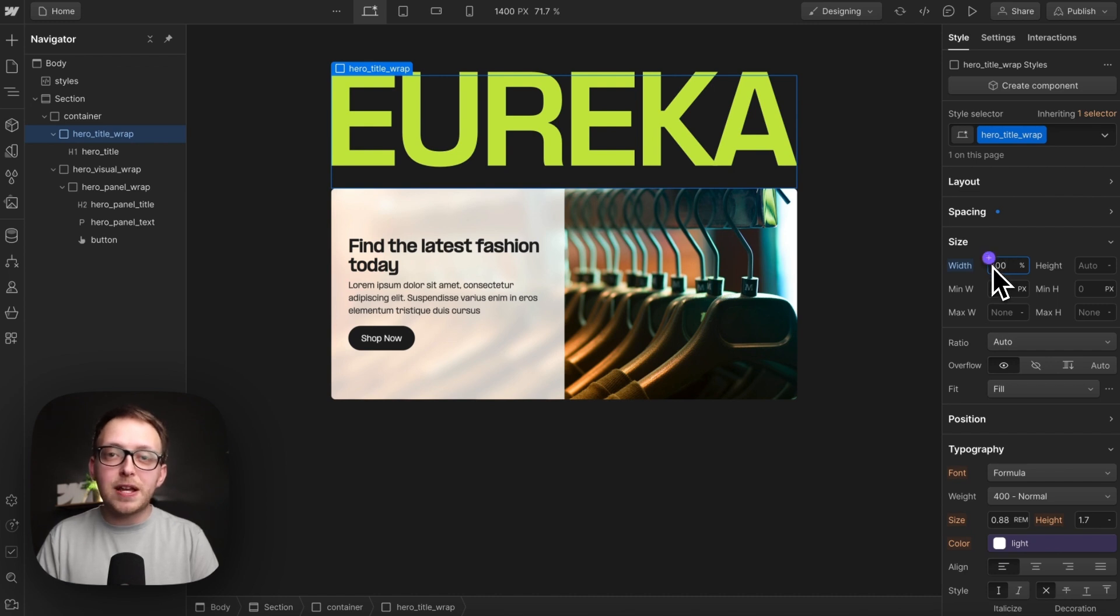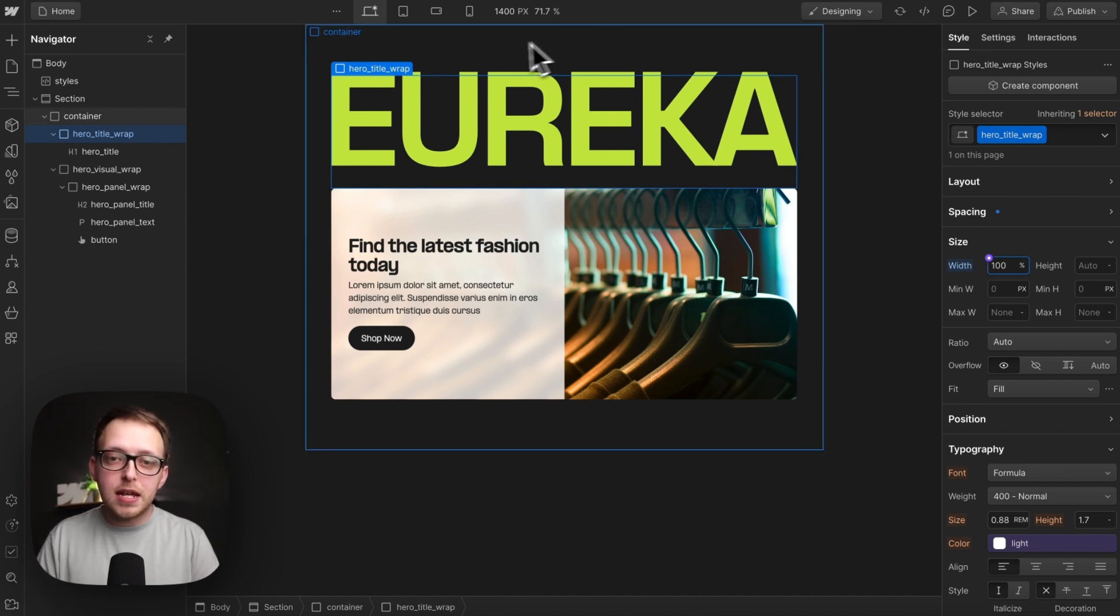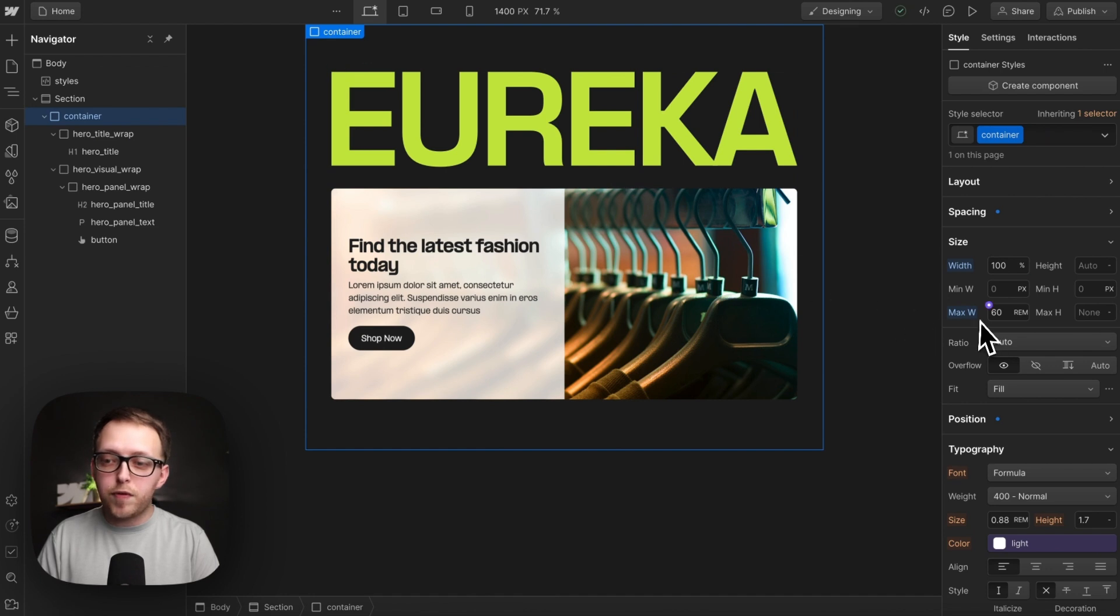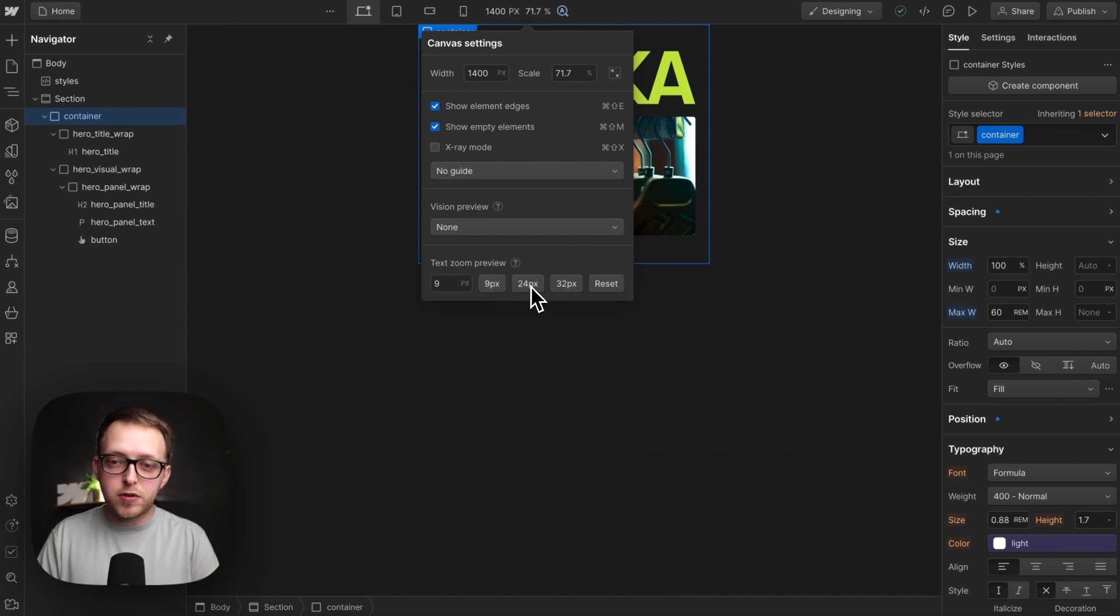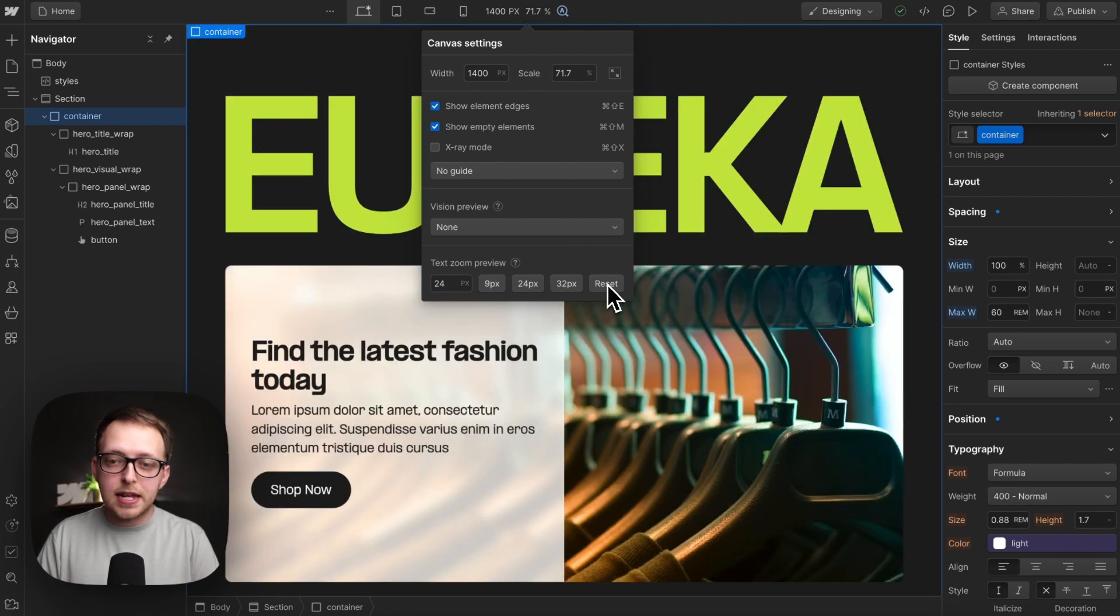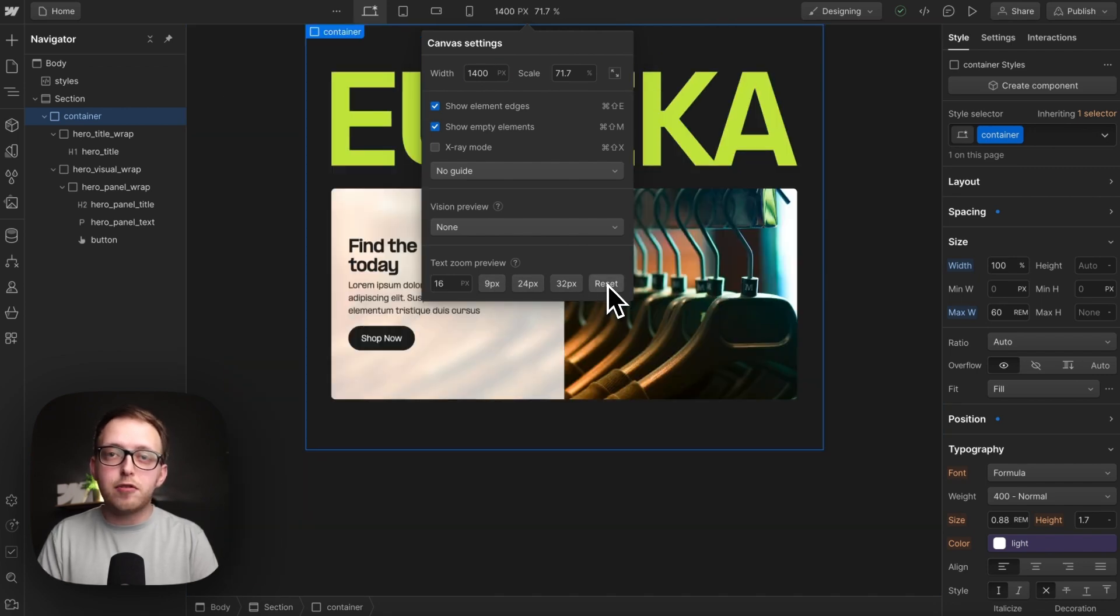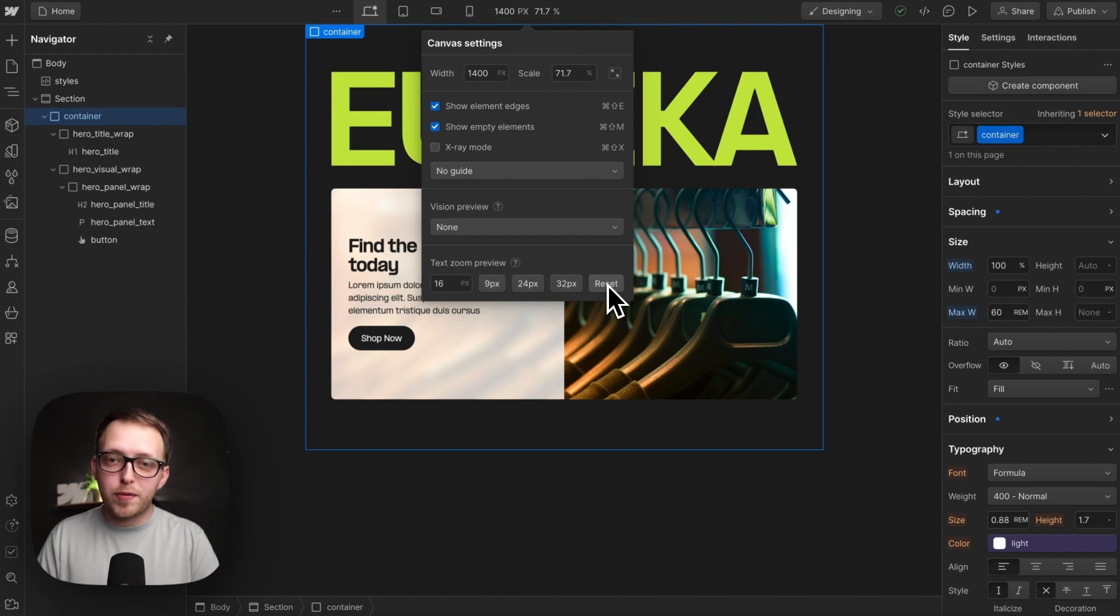This is better than calc or media queries because it's based on the size of the overarching parent. So this has a rem max width, and if we decrease our font size or increase it, then when the container grows and shrinks, the fonts inside will also grow and shrink.